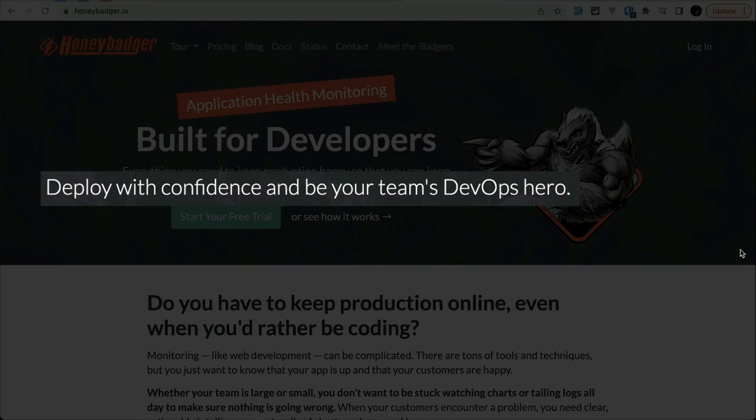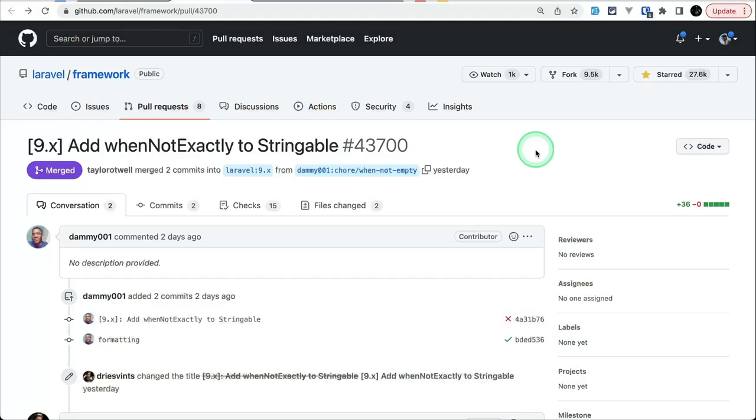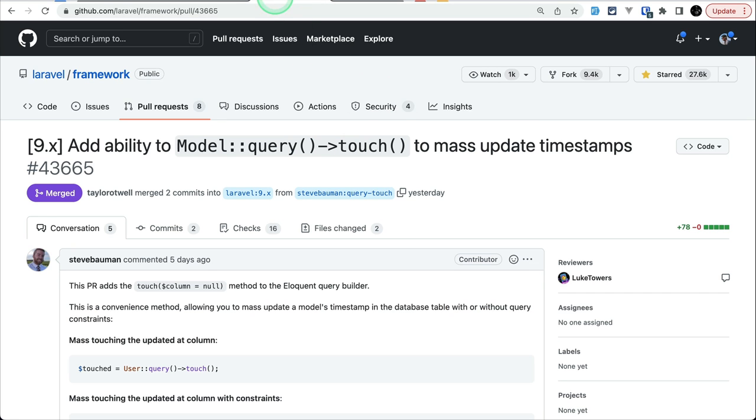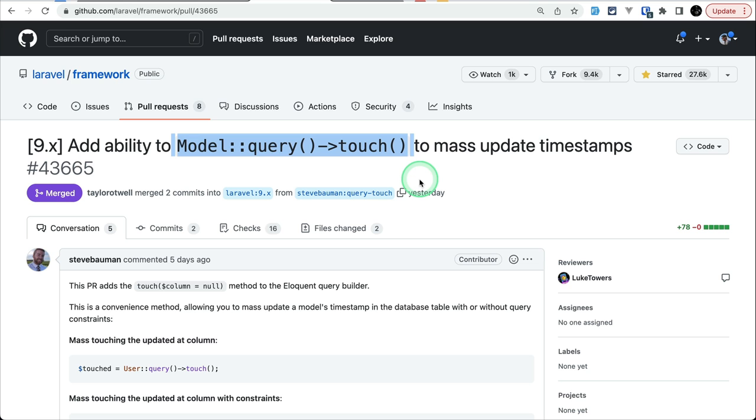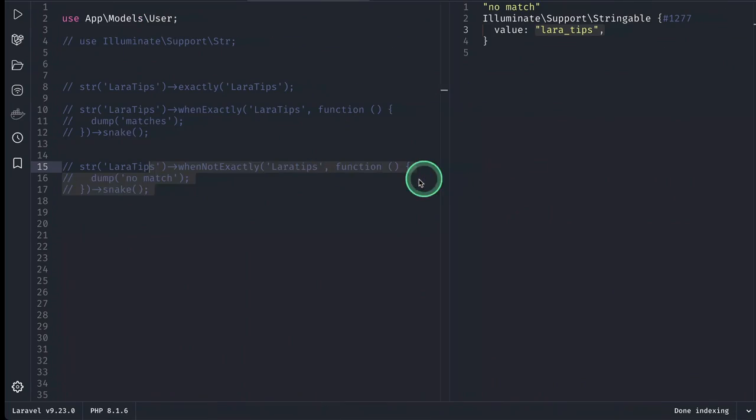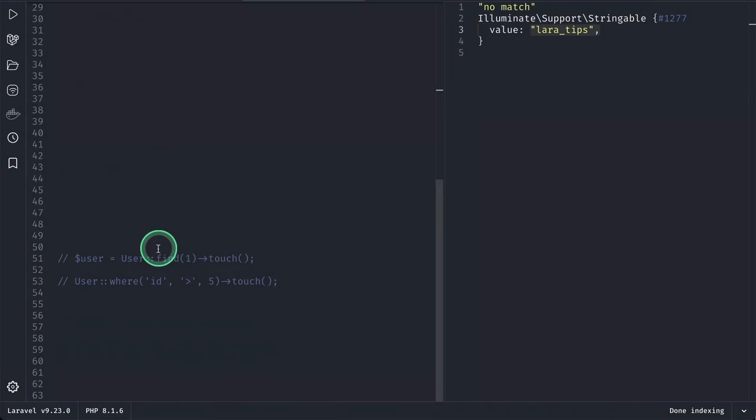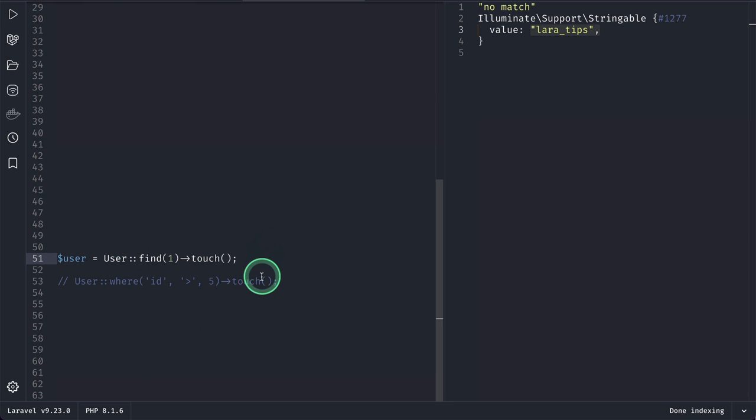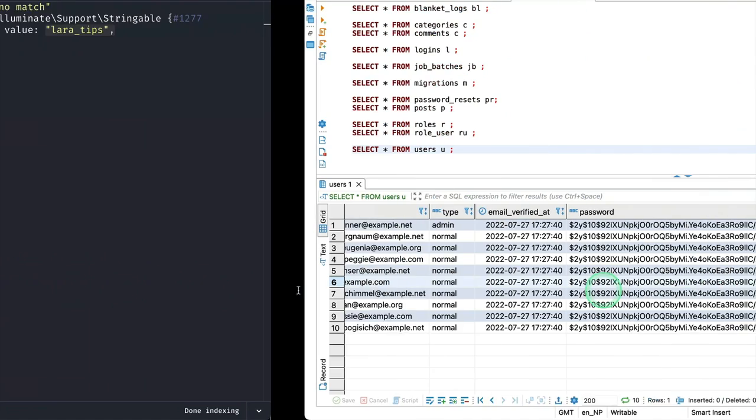Now let's move to the second tip, which is this Model query touch() method. Before, we could only call this touch() method on a model, but now we can also call this on a query builder. Let me show you that also. Over here I have this: User::find(1).